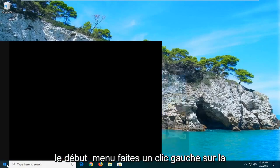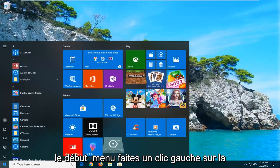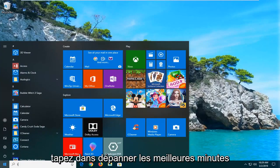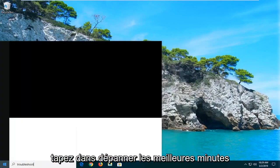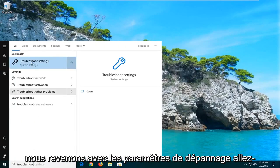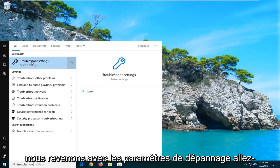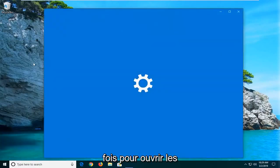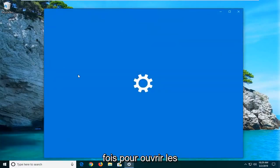We're going to start by opening up the Start Menu. Just left click on the Start button one time. Type in 'troubleshoot'. The search should come back with Troubleshoot Settings. Go ahead and left click on that one time to open up the troubleshooting options.